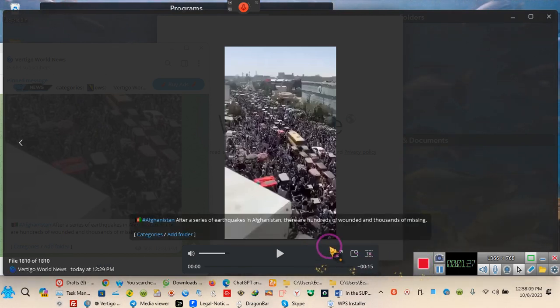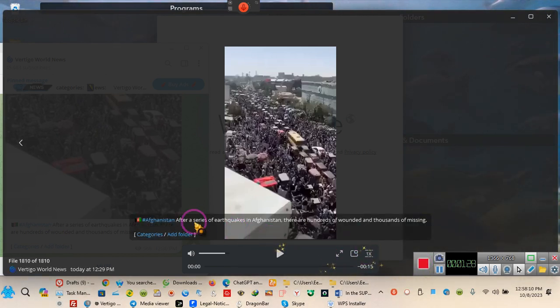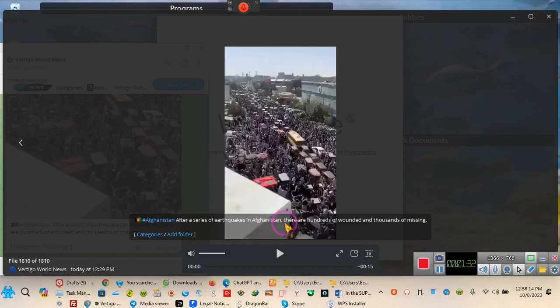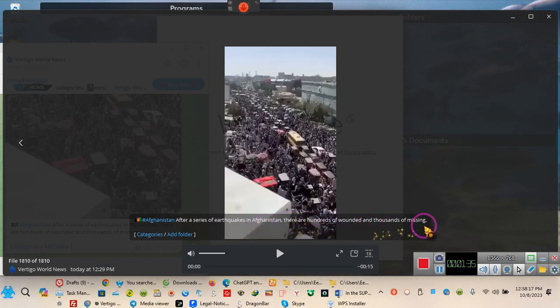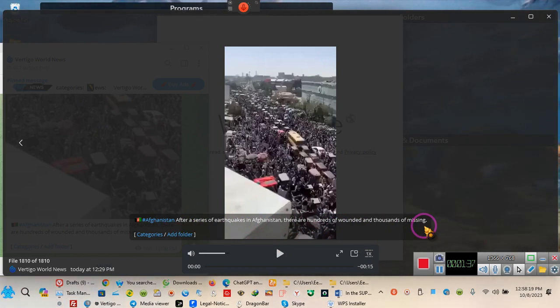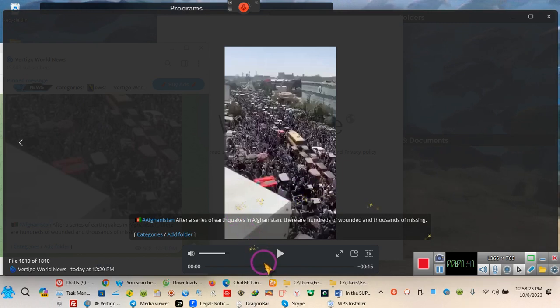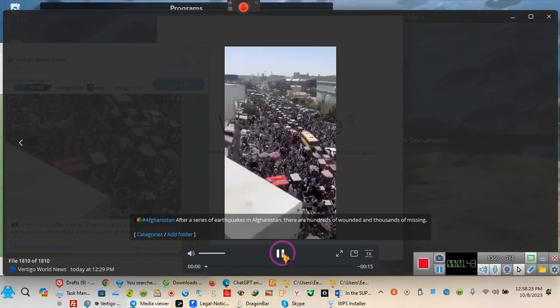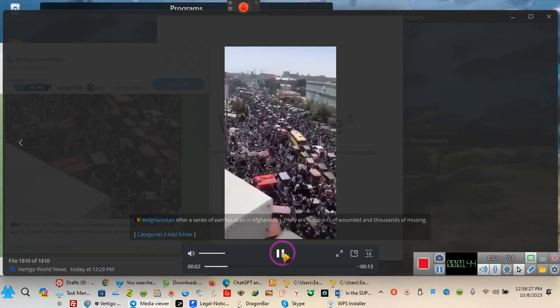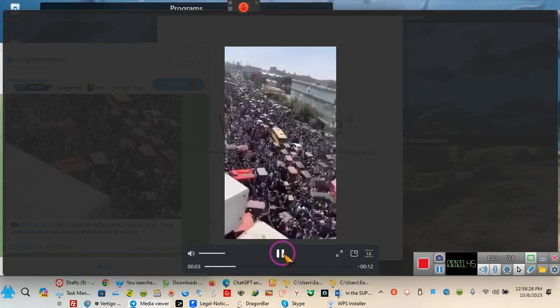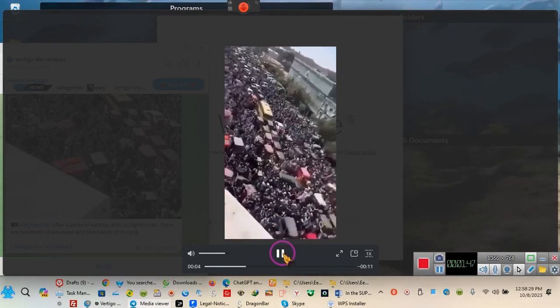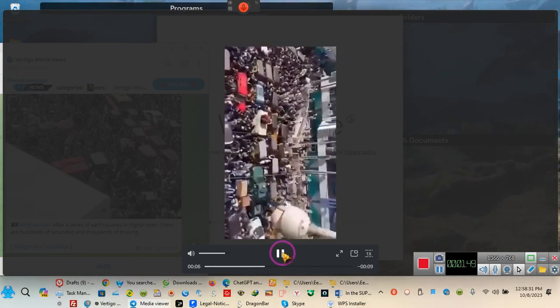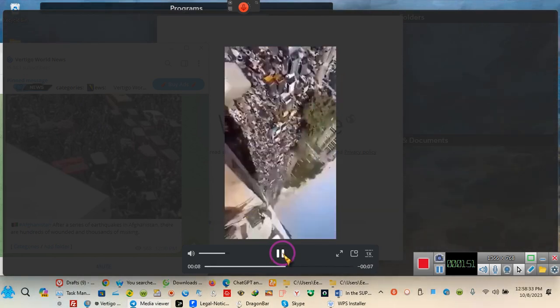Pay attention to the headlines, ladies and gentlemen. A series of earthquakes in Afghanistan. There are hundreds of wounded and thousands of missing. It's just a coincidence. Hold on, let me play just the scene for y'all. Okay, you see the earthquake right now? A series of earthquakes.